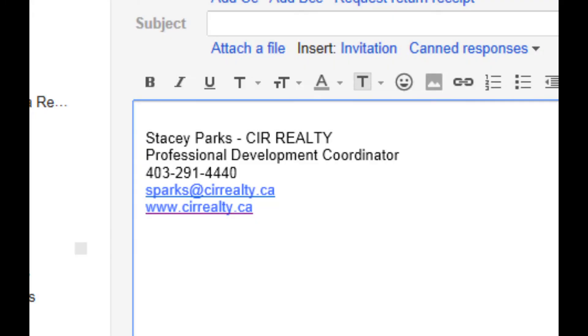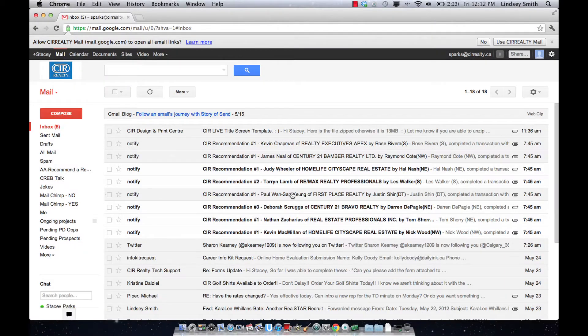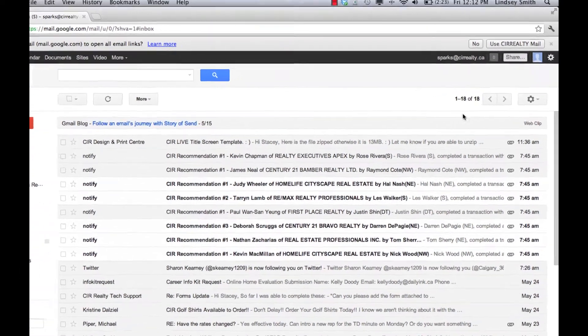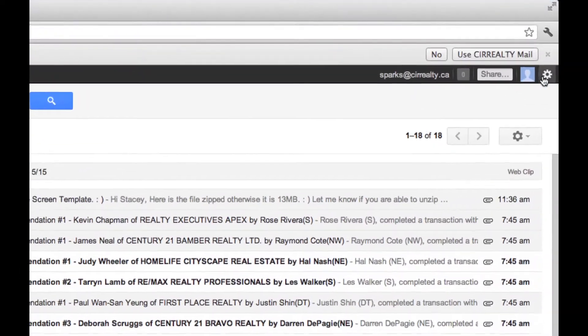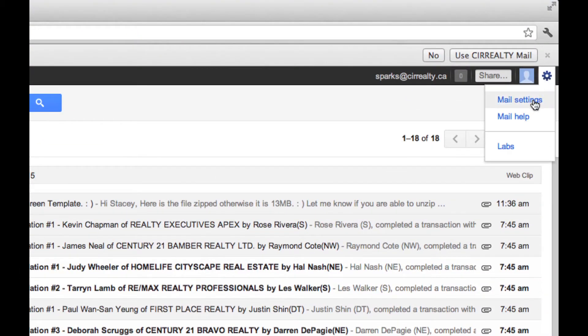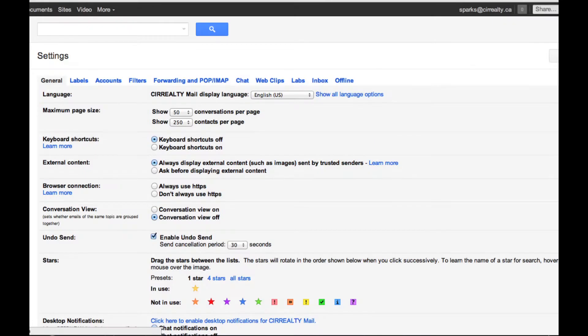A signature is a bit of personalized text that is automatically inserted at the bottom of every message you send. To set up your signature, first open your Gmail, and go to your Mail Settings.